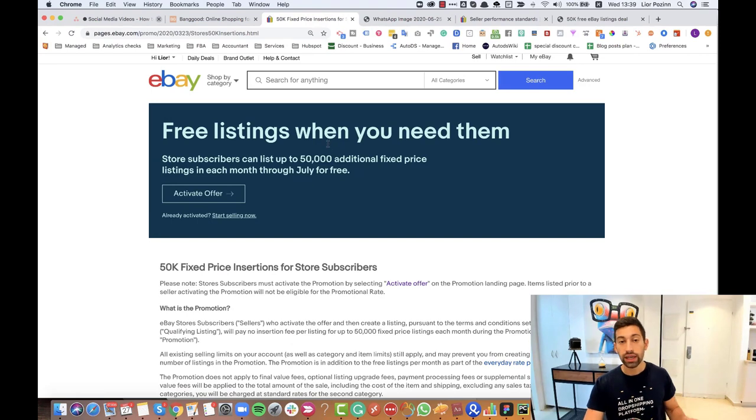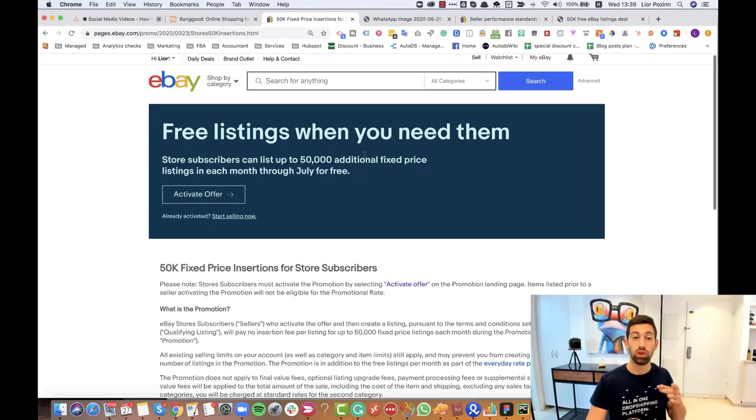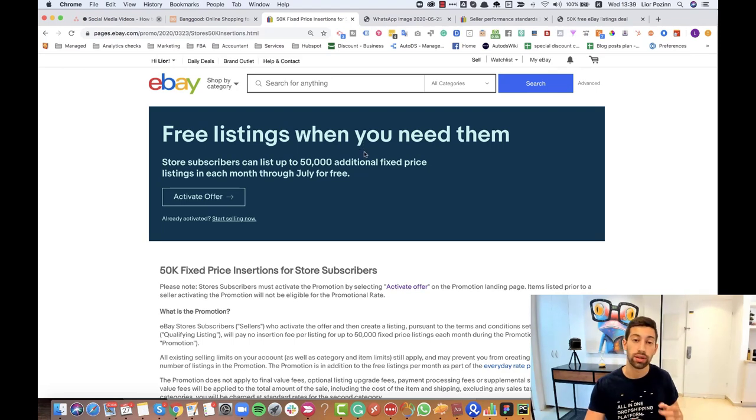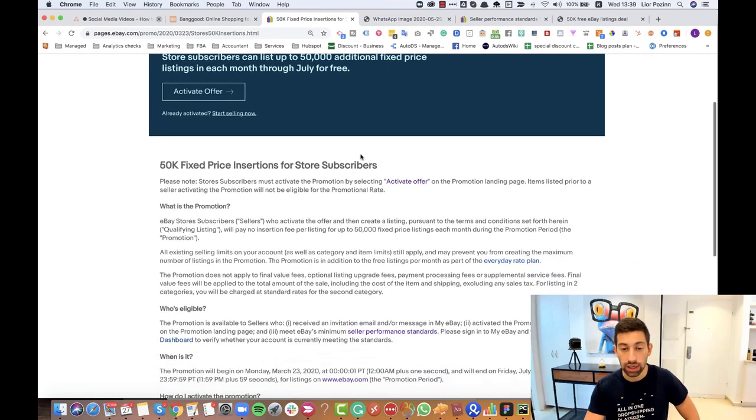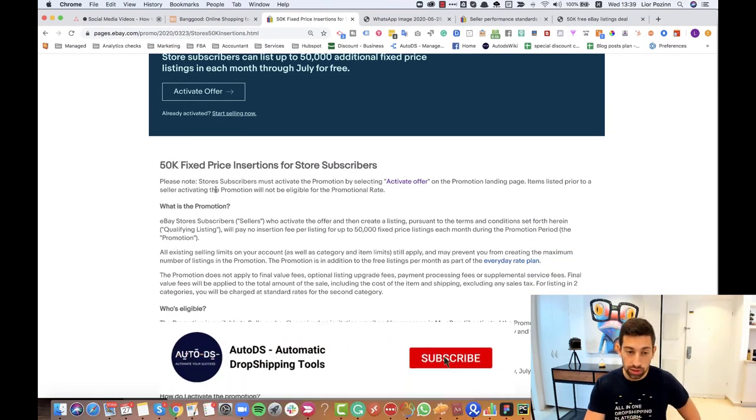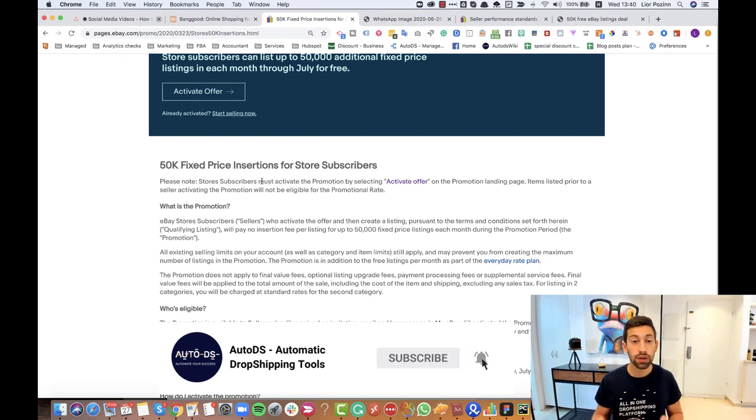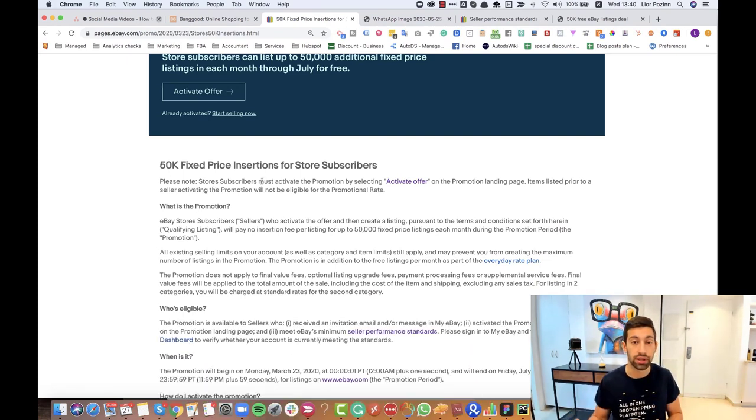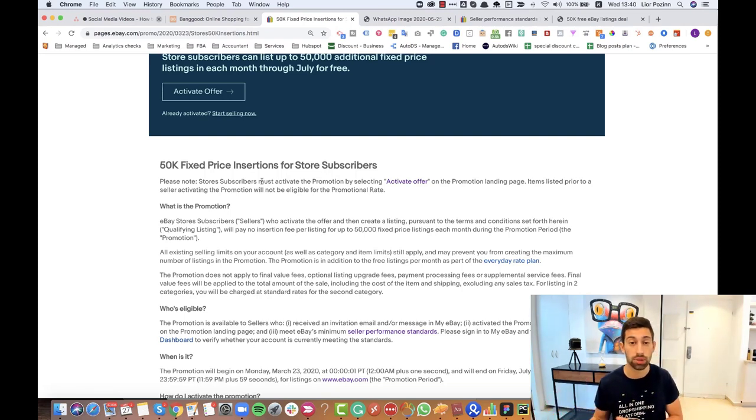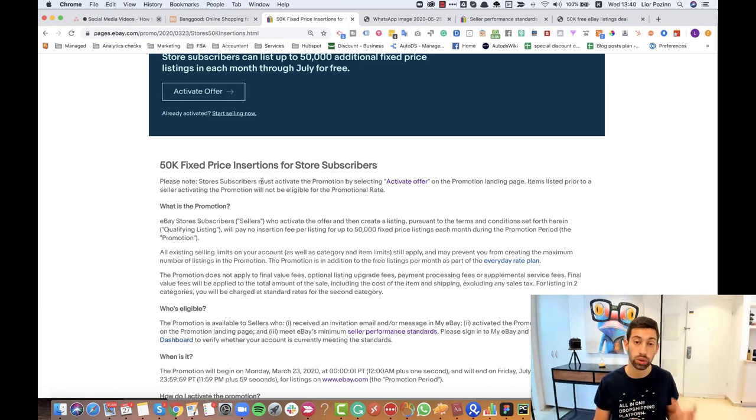The link to this offer will be below the video, so just check on YouTube below the video and you'll see the link to the offer. First, this offer is only for sellers with a store subscription on eBay and it doesn't matter which store subscription you need. You just need to create a store subscription on eBay to get these limits.